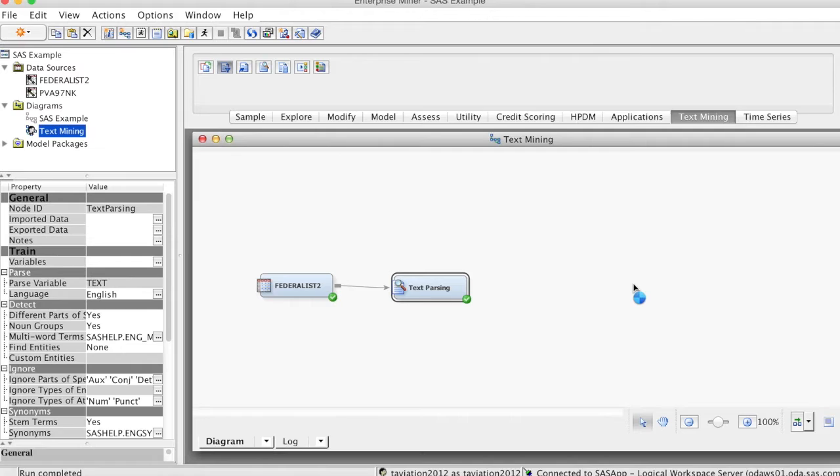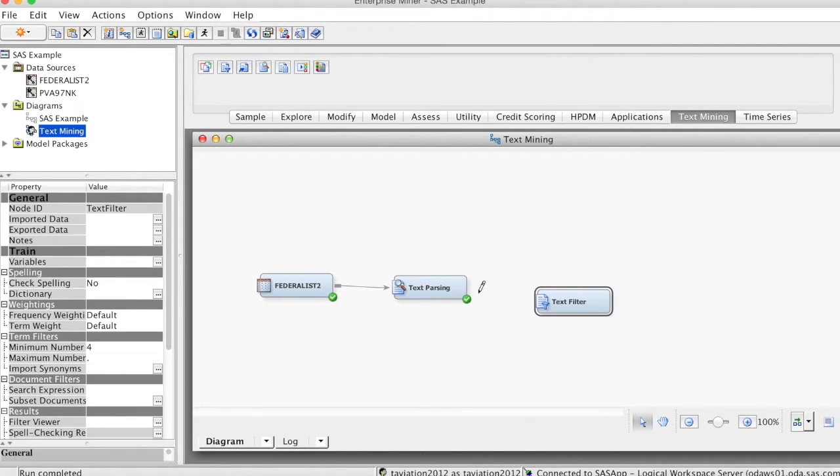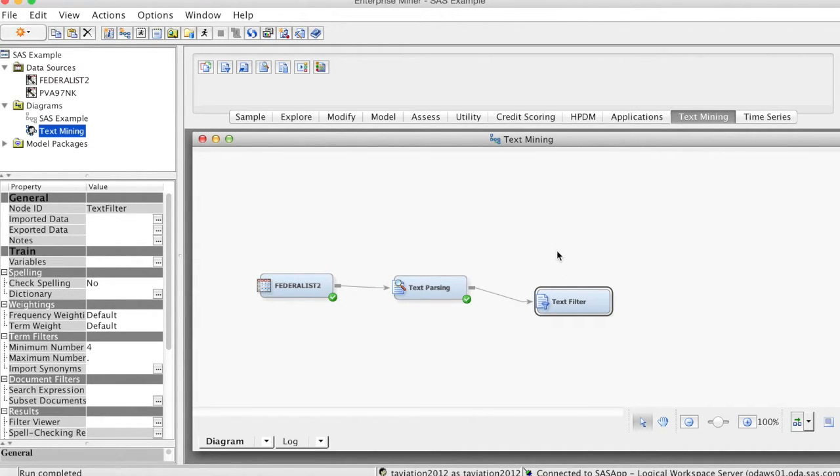To add a text filter node, on text mining tab, drag the text filter node into the diagram workspace and connect it to the text parsing node. On the properties panel, we will make some changes.